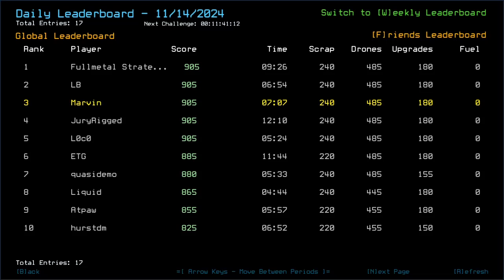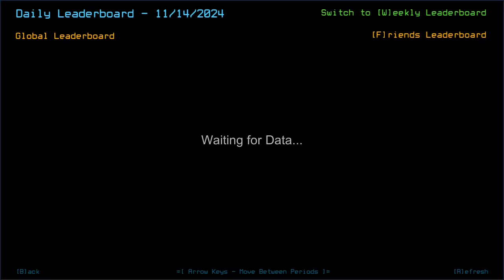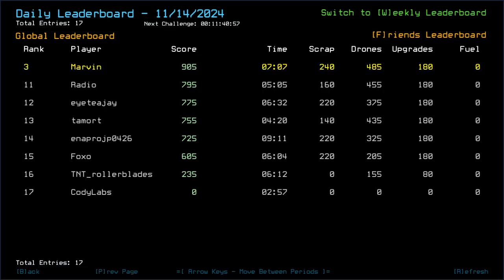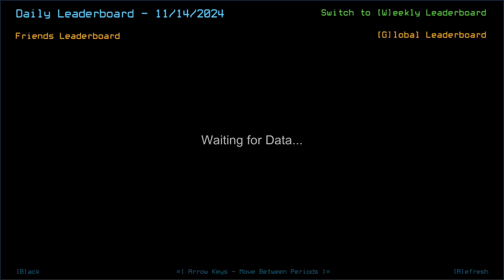ETG 885, Quasidemo 880, Liquid 865, taking 40 damage. Interesting. Atpaw 885, Hurst DM 825, Radio 795, ITJ 775, Tamort 755, and Approach 725, Foxo 605, TNT Rollerblades 235, and Cody Labs went out of zero.